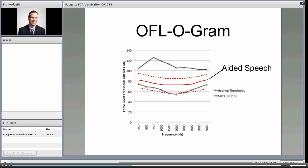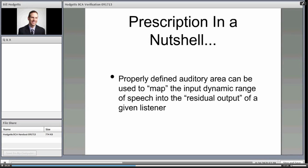Speech exists in approximately a 30 dB dynamic range — about 12 dB above the LTAS and about 18 dB below. Our goal with a prescription is to provide aided speech so that it is within the individual's dynamic range of hearing, with maximum audibility applied to the frequencies that matter most to speech understanding. We want to maximize the important information of speech and make sure it's audible to the individual.